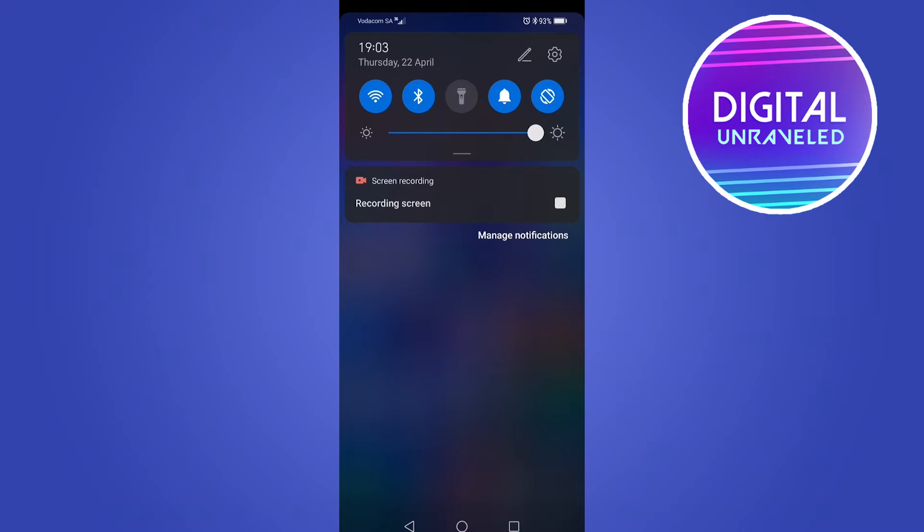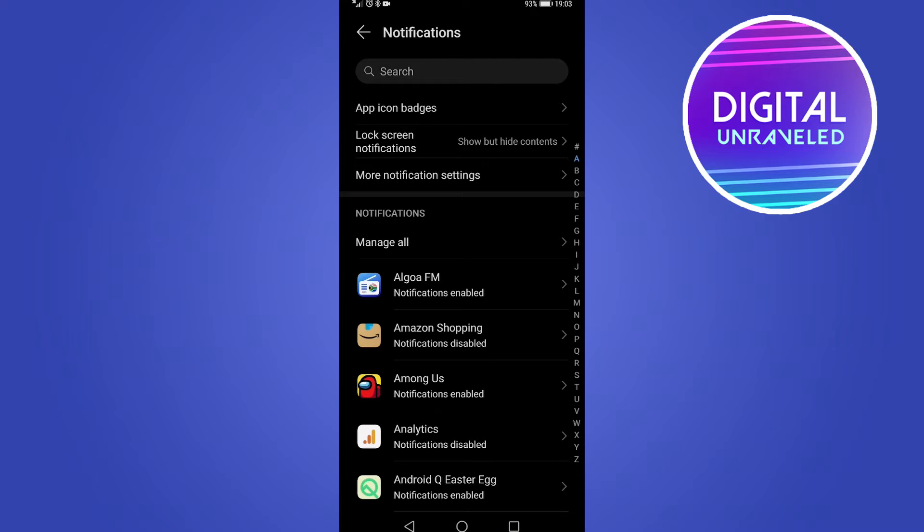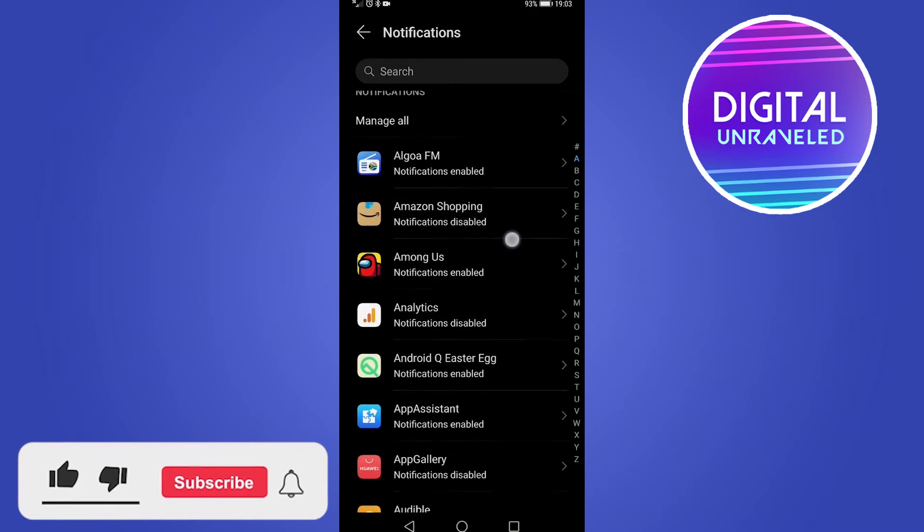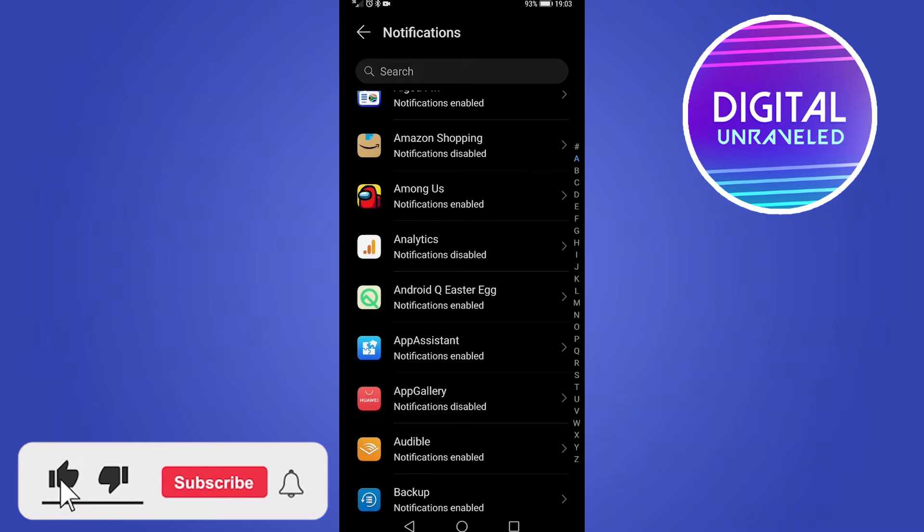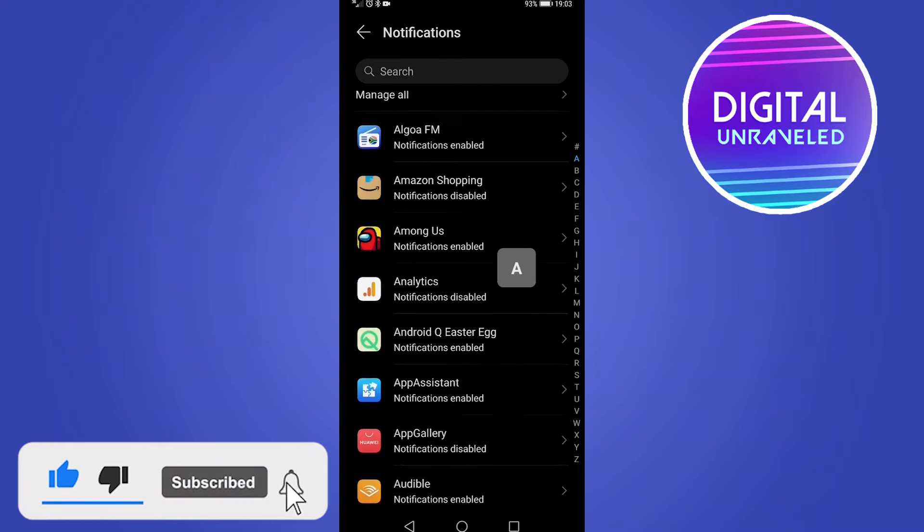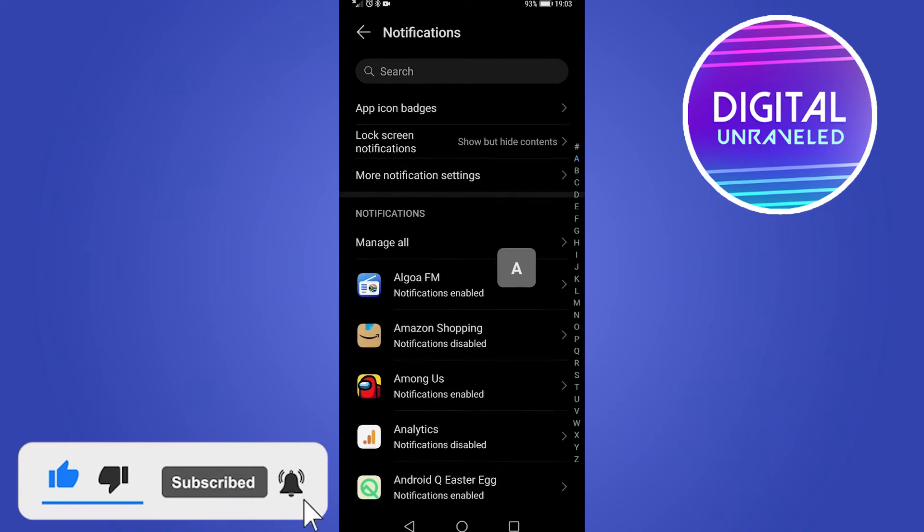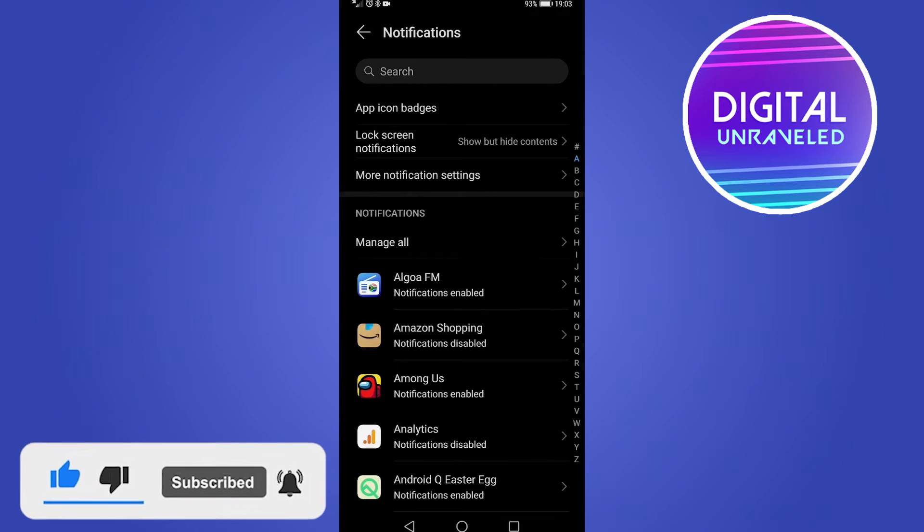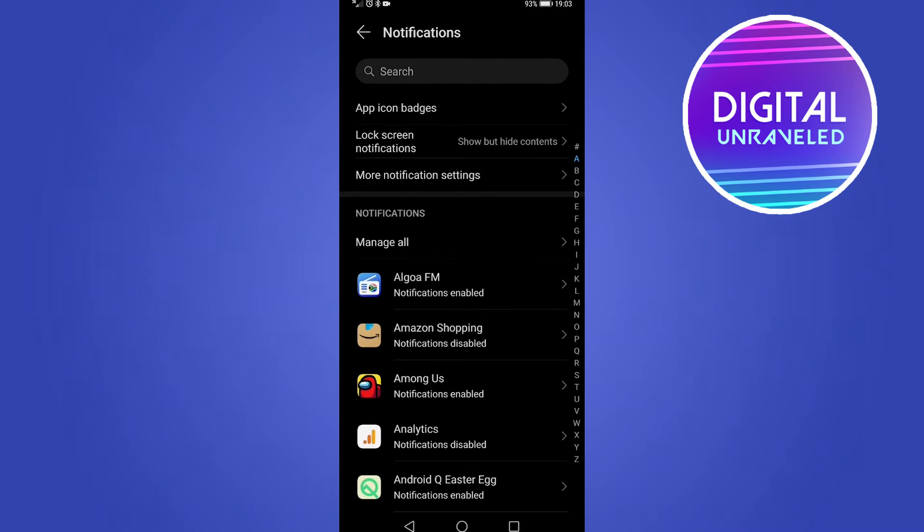you can do two things. You can either go to your settings, and I'll show you how to do both. But you can also tap where it says manage notifications. If I tap on that, this is where you can enable and disable your notifications for specific apps. You can see some of mine are on and some are off.